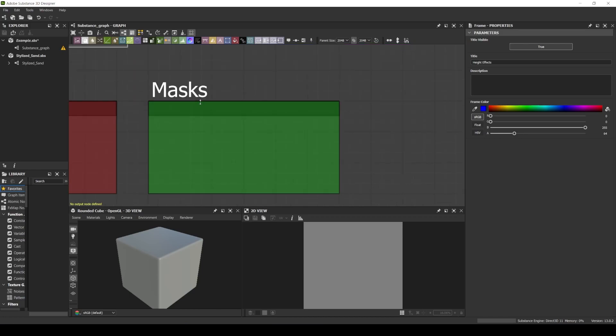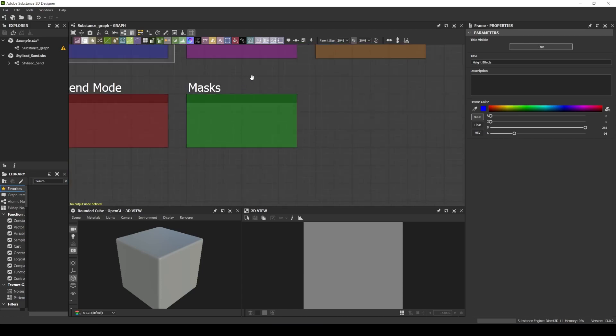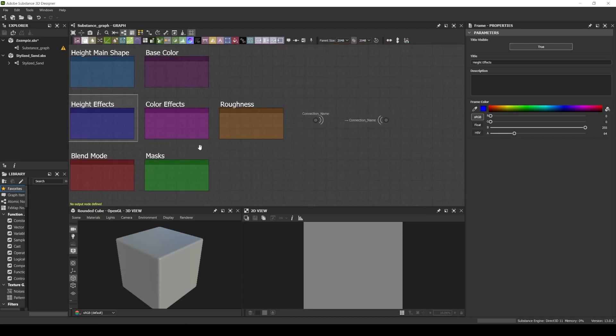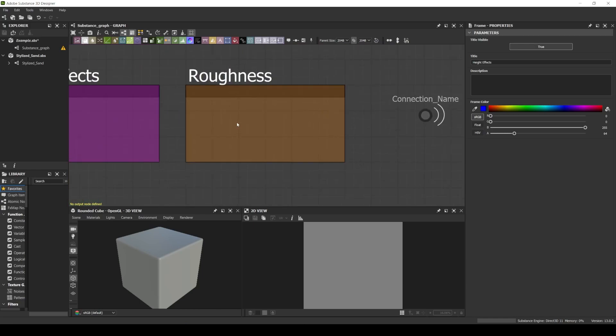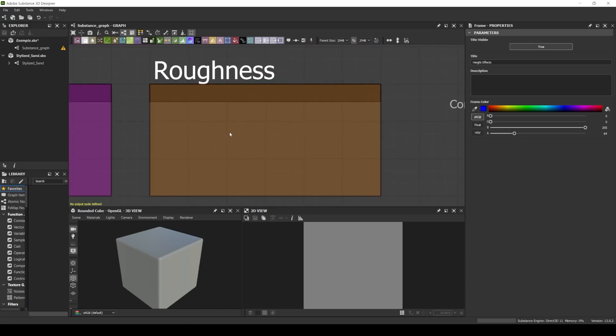For every mask that I need, I will indicate with this green box. And finally, for my roughness map, I will indicate with this orange box.